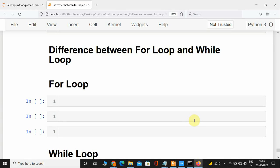Hey, what's up guys, welcome back! Long time ago I made a video on the difference between for loop and while loop and you guys really loved it — in fact it's one of the most viewed videos on this channel. Thank you for that, so I thought why not make another video on the same topic and add a few more concepts to it. So here it is. Python has two loops: for loop and while loop.